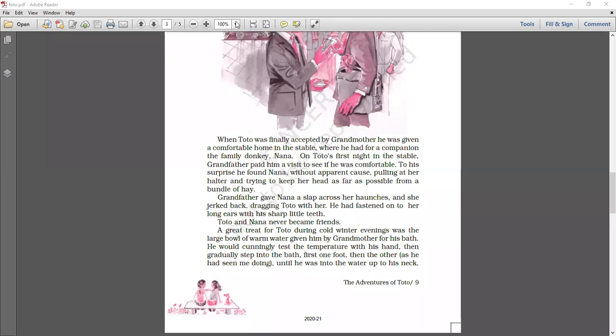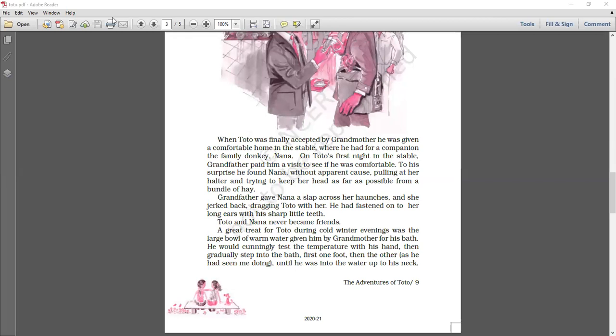From now onwards, Toto's adventures with the animals or in the house are really going to be very great, very entertaining. So for this class, we will finish it over here. Remaining part and the exercise we will take in tomorrow's class. Till then, you just have to go through the text till the place which we have read today. Any queries, just mark it out so that we can solve it in our next class. Students, this is all for today's class. So we will be meeting in our tomorrow's class. Till then, just take care of yourself. Thanks.